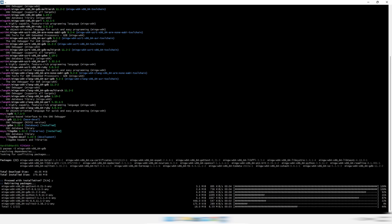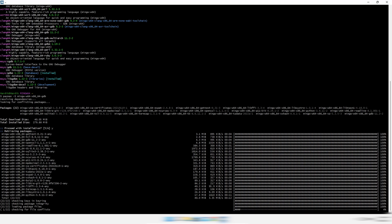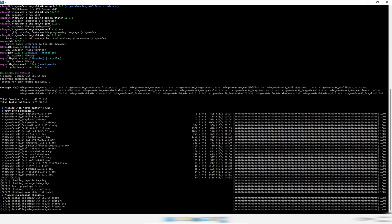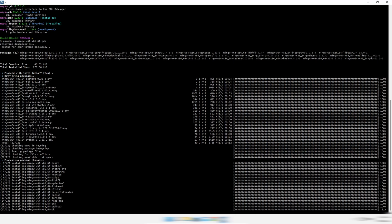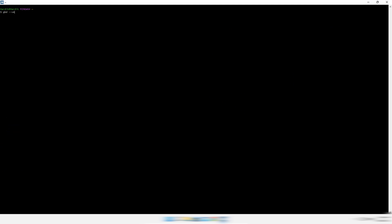Type Y to confirm the installation prompts as they appear. It's done, so clear the screen and type the command to check the GDB version. As you can see, GDB is installed successfully.